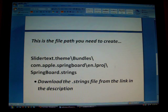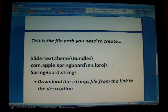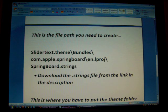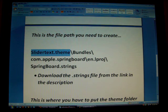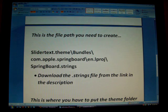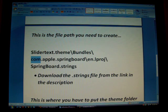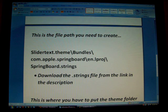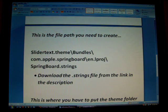Basically what you're going to be doing is creating a very basic theme that you're going to apply through WinterBoard. Start by creating a folder on your desktop called SliderText.Theme. Inside of that folder, create a folder called Bundles. Inside of that, create a folder called com.apple.springboard. Inside of that, create a folder called en.lproj.